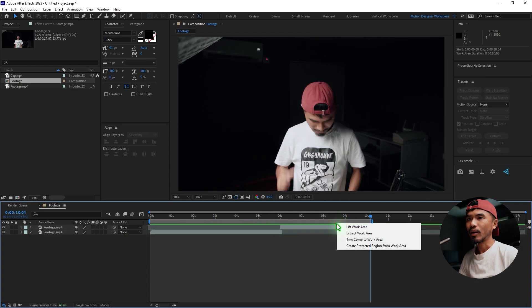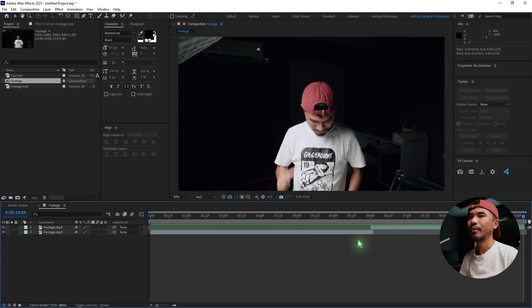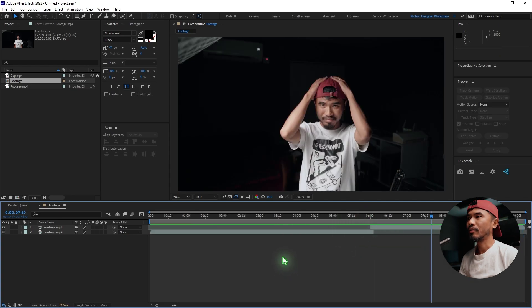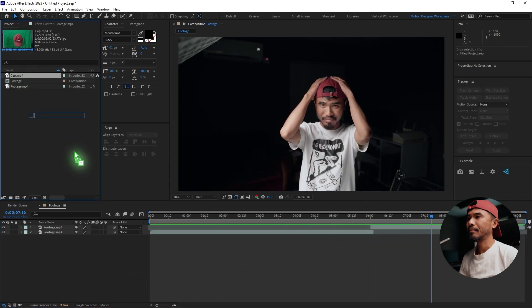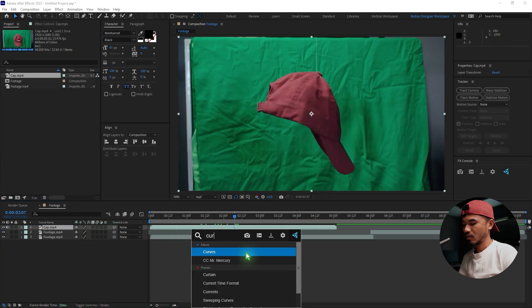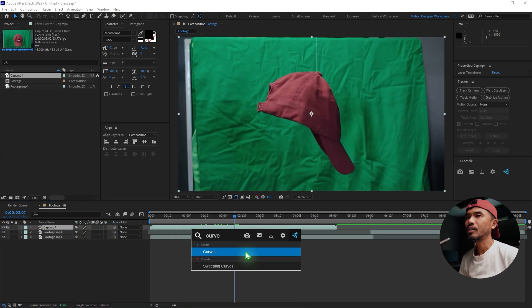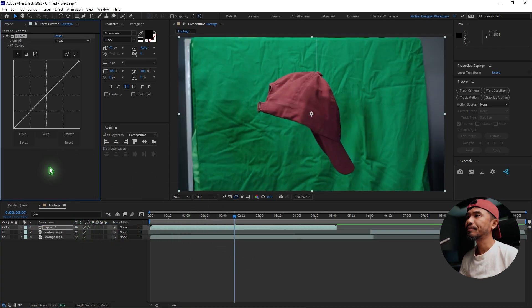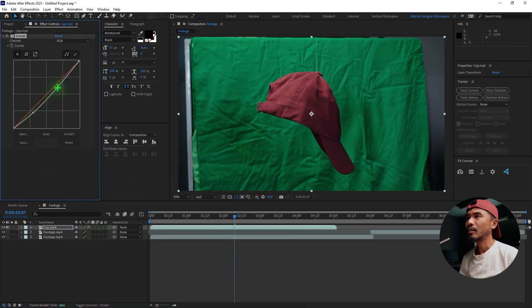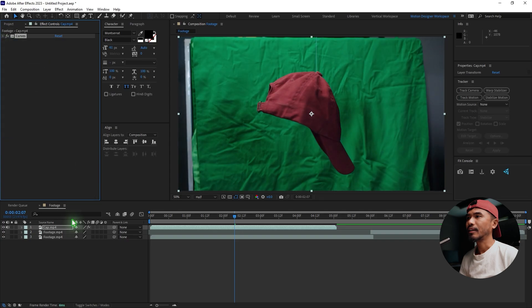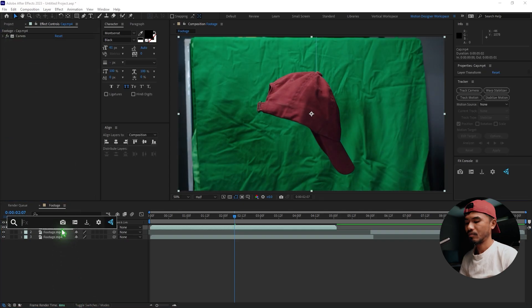Hit N on the keyboard and right click 'Trim Comp to Work Area'. Once you have the footage you can drag in the cap — just drag and drop it — and add a curves adjustment layer, maybe add some curves.